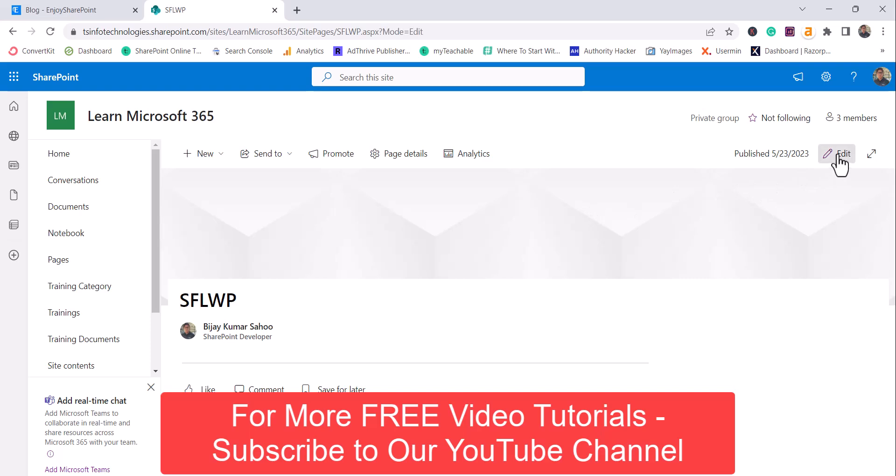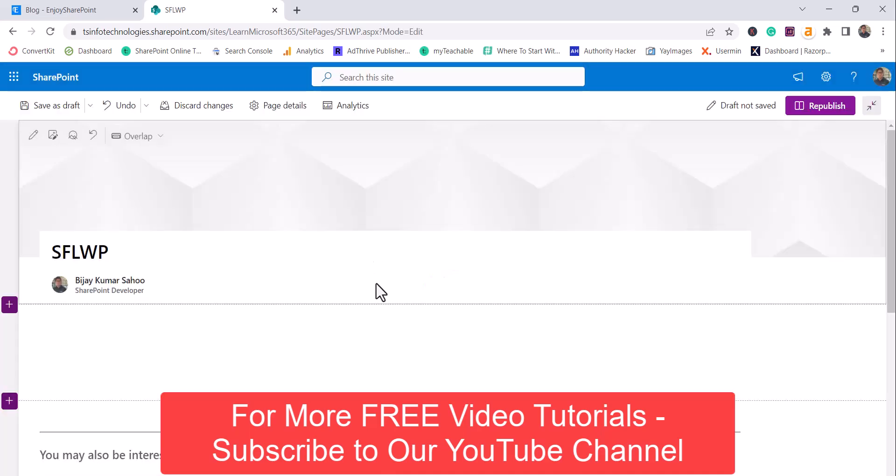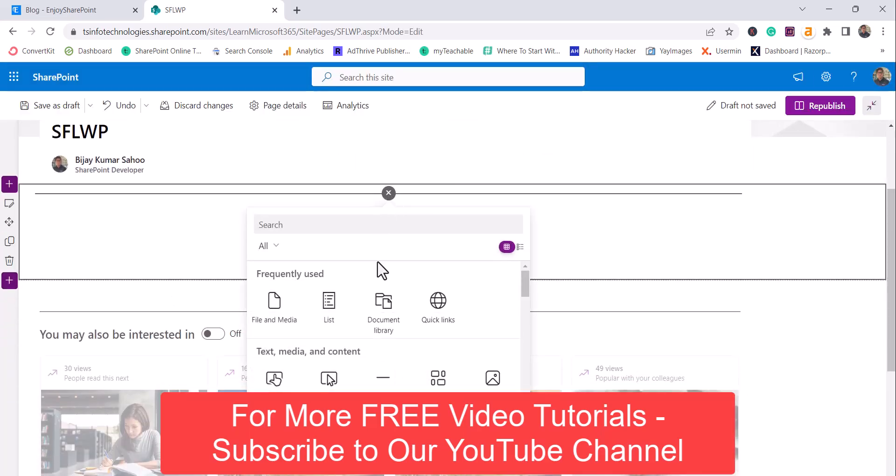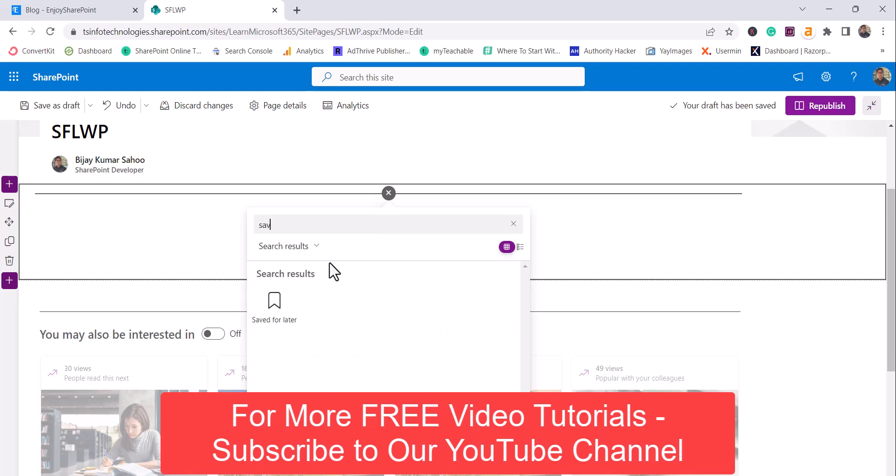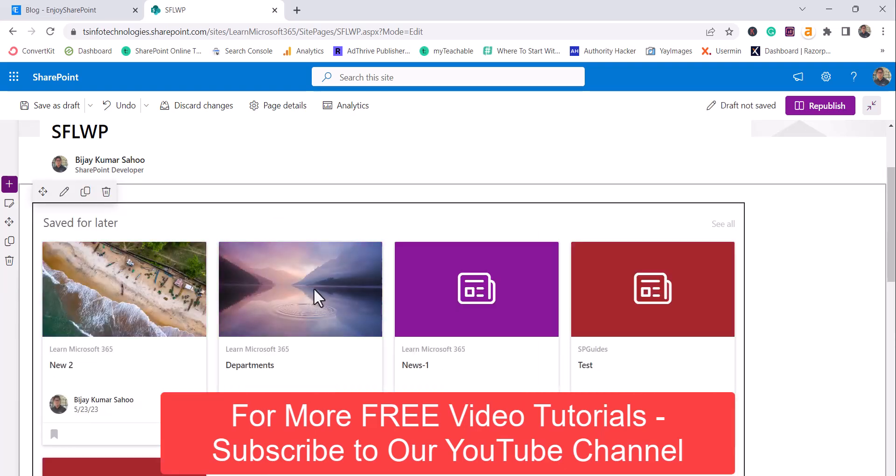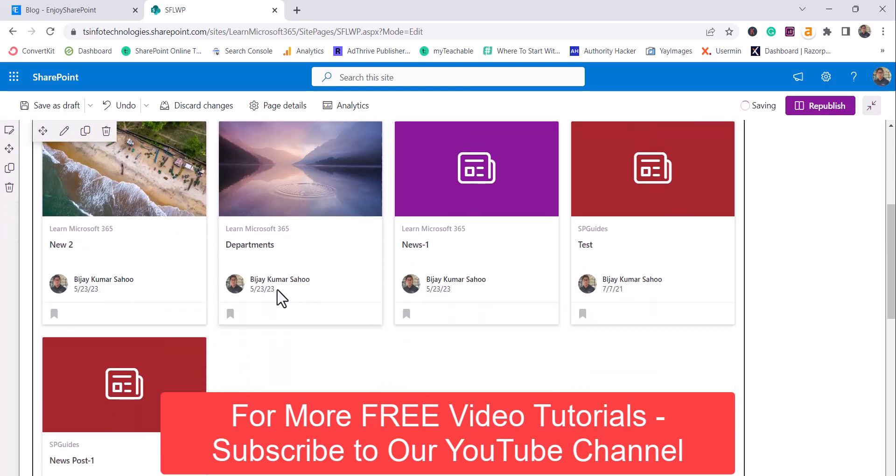So what I will do here is, now I will edit this web part. I will click over here and then I will search for saved for later. You can see here, this is the web part.